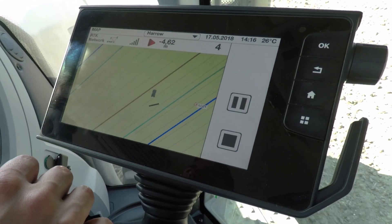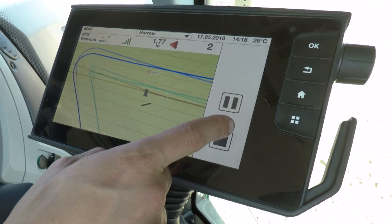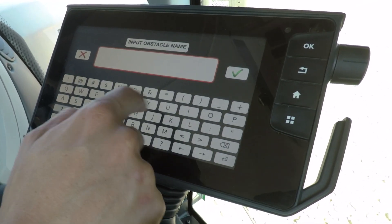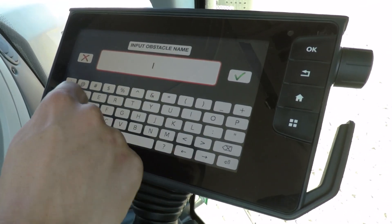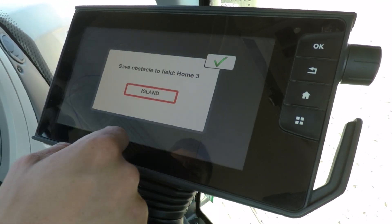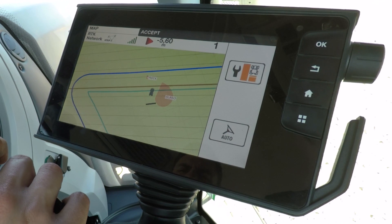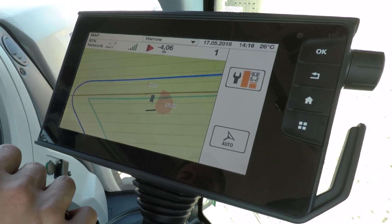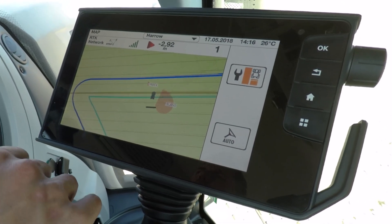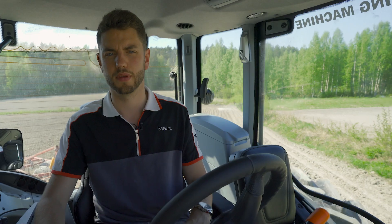You can also give area obstacles names as well. So now I'm finished I'm just going to hit stop — we'll call that 'island'. You'll now hear a buzzer every time you go near the obstacle. That is how you use our auto guide system.